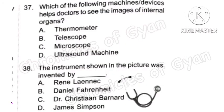Question 37: Which of the following machines or devices helps doctors to see the images of internal organs? The correct answer is Option D, Ultrasound Machine.